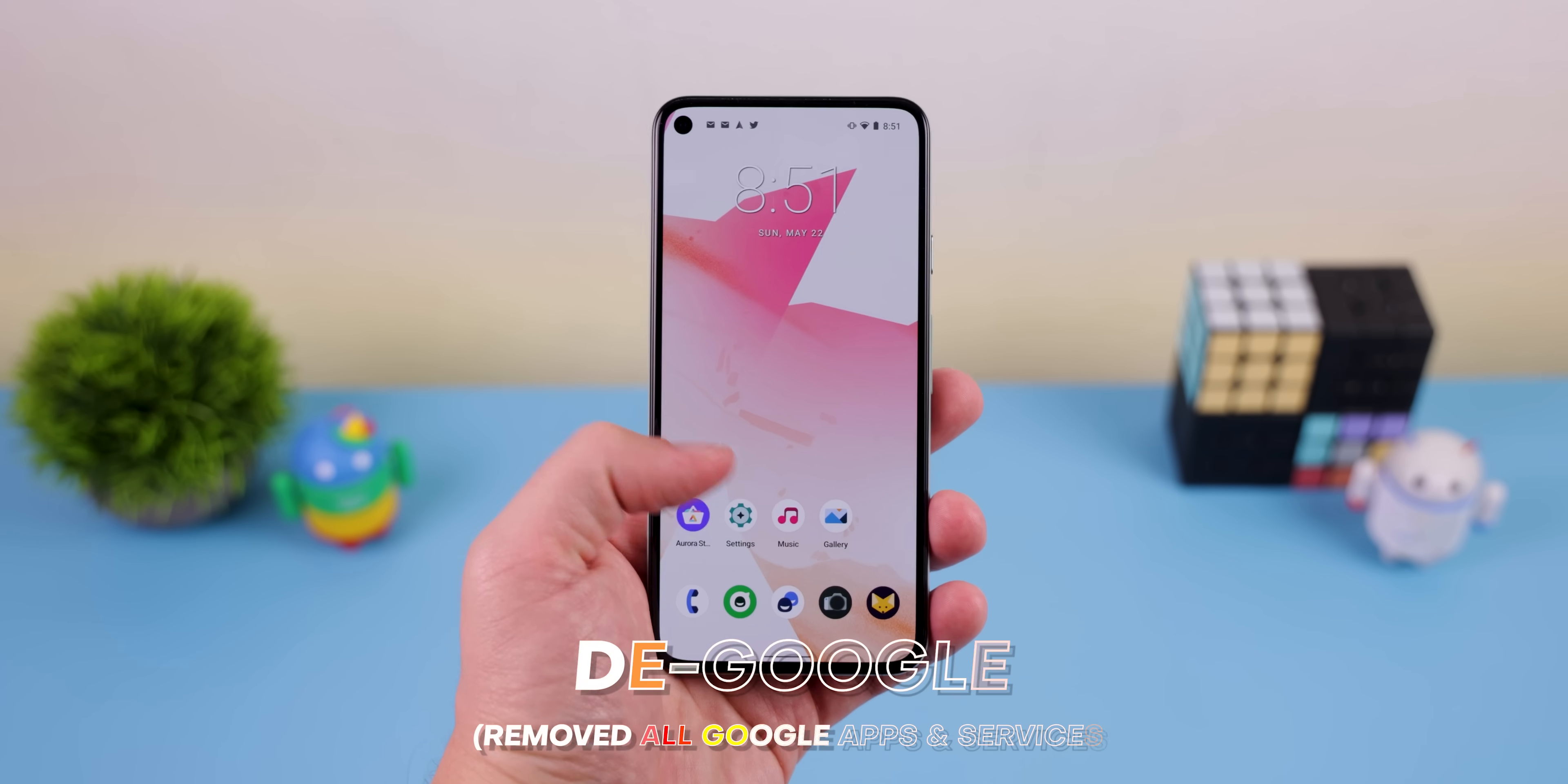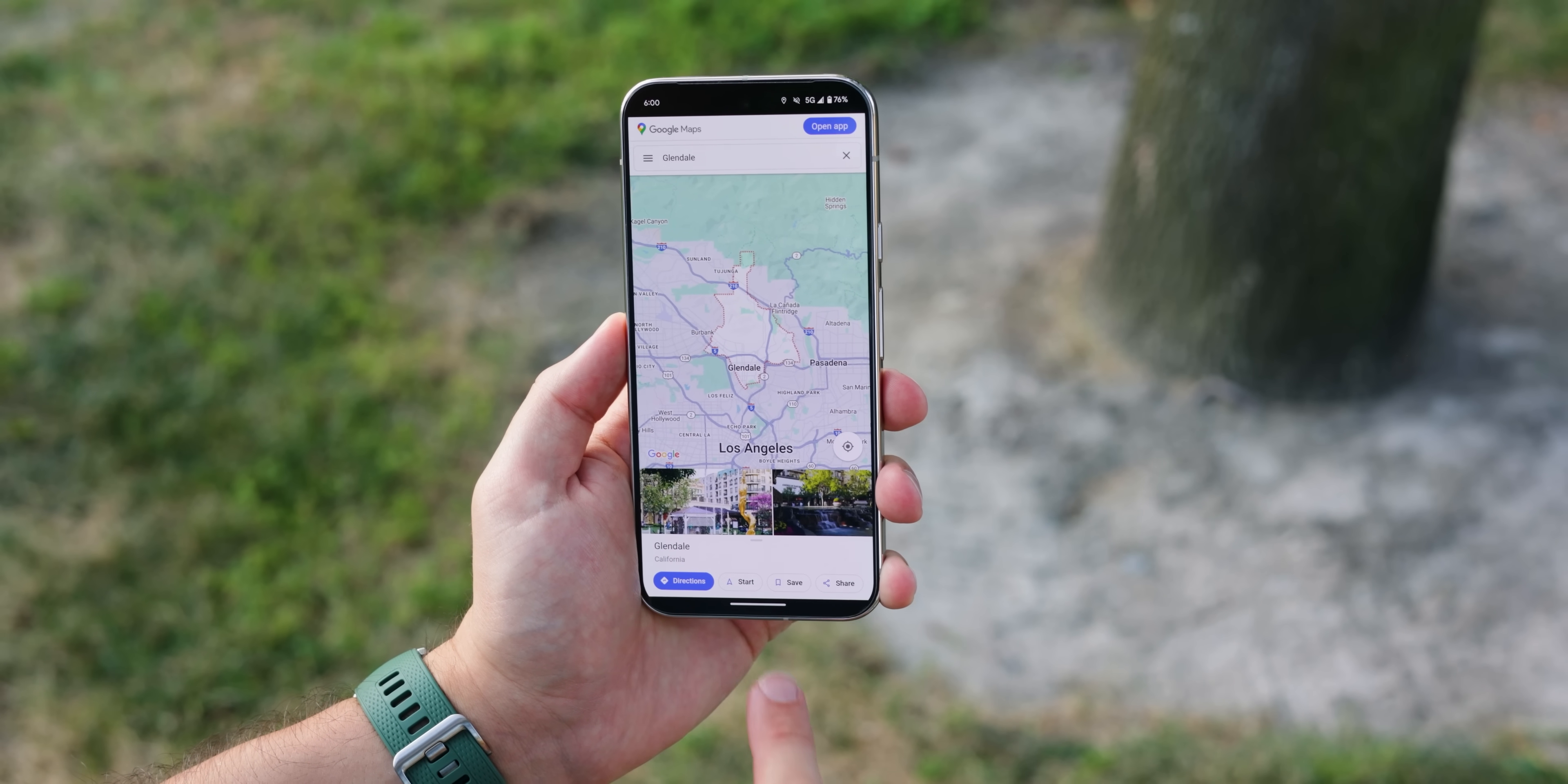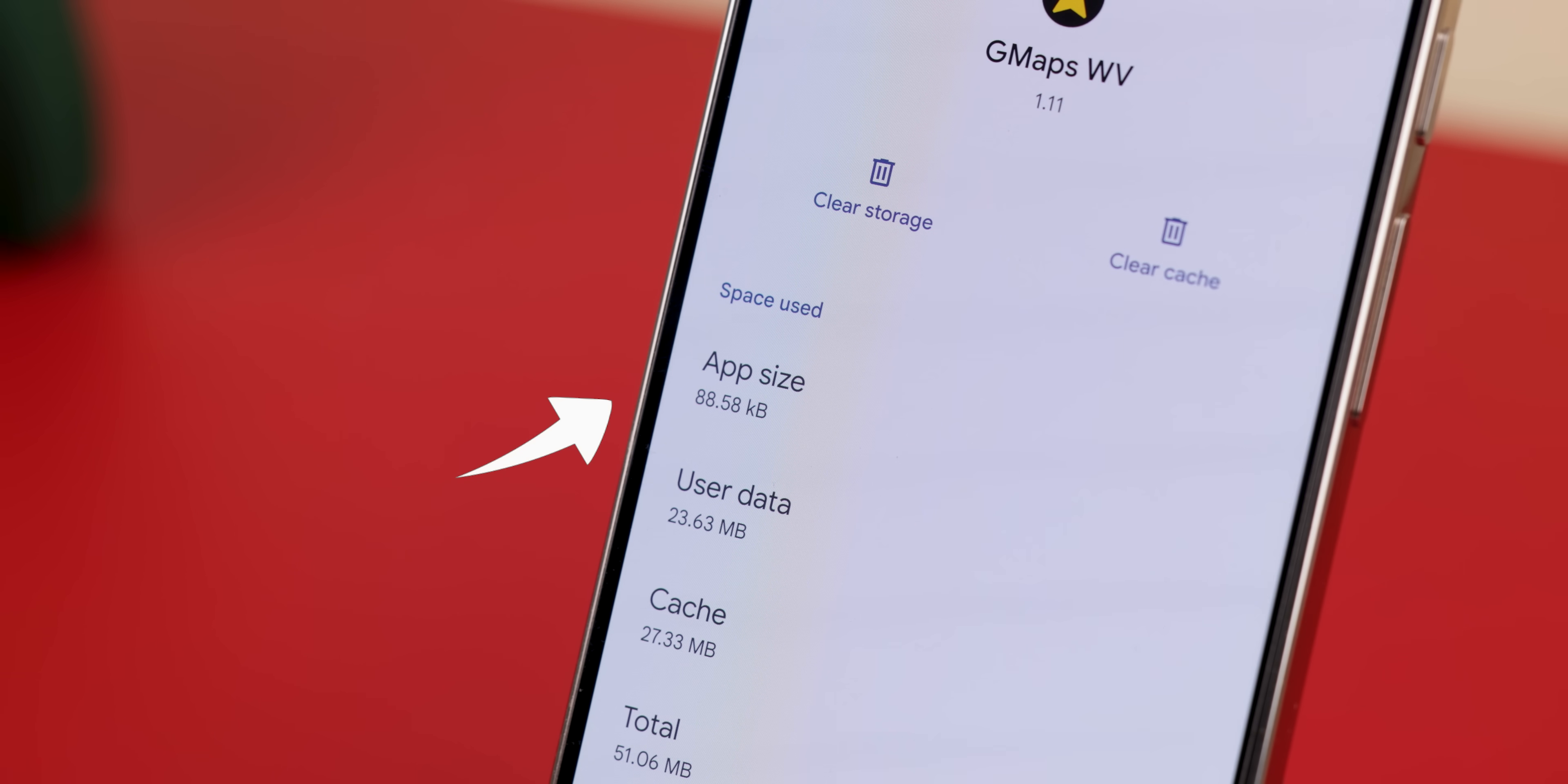For anyone who's de-Googled their phone but still misses the convenience of some of their services or apps, like Google Maps, GeneMapsWV might be exactly what you're looking for. It's an open-source app that lets you access Google Maps through the web so that you don't actually need the Google Maps app. You can still search for businesses too, get directions, and even explore the whole map while keeping your phone free from Google's ecosystem. Plus, the app is just 88 kilobytes in size, so it takes up virtually no space.